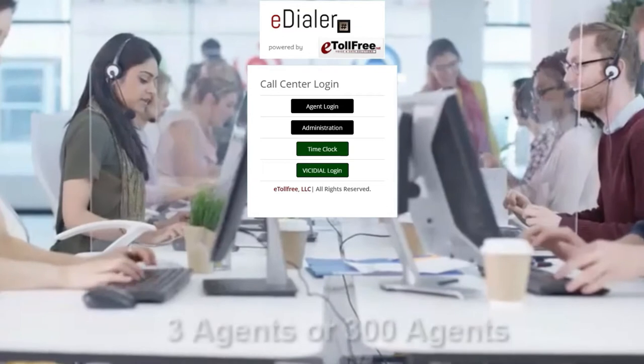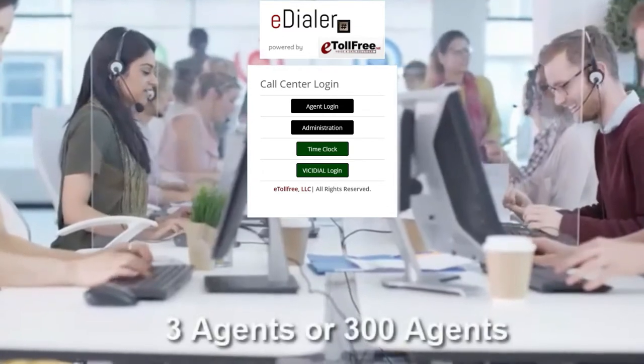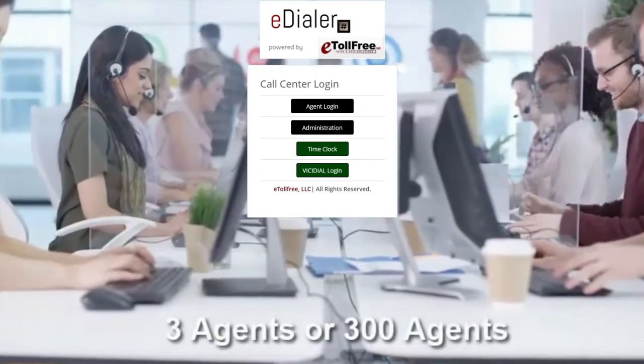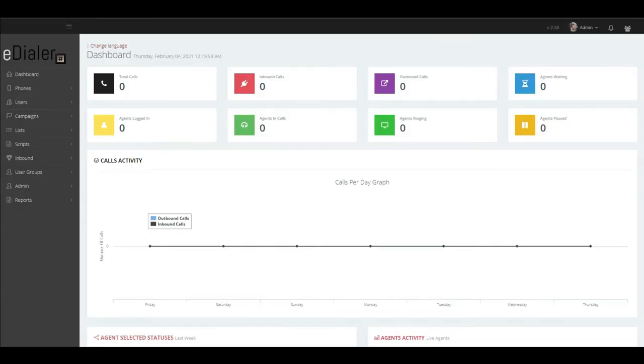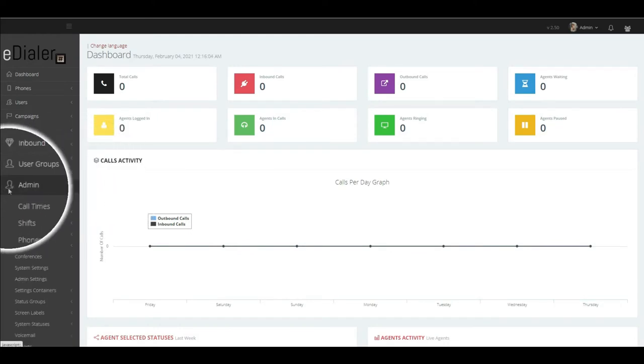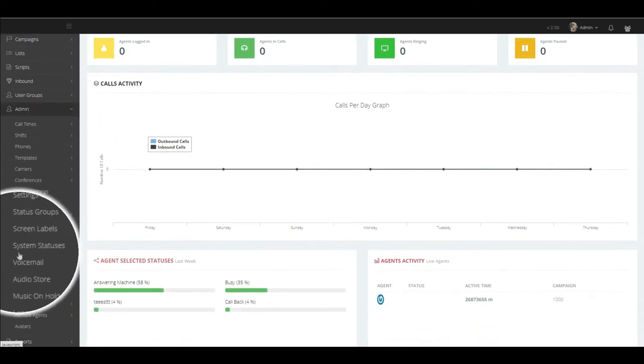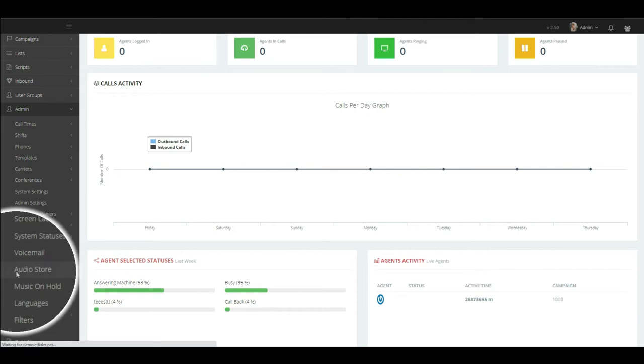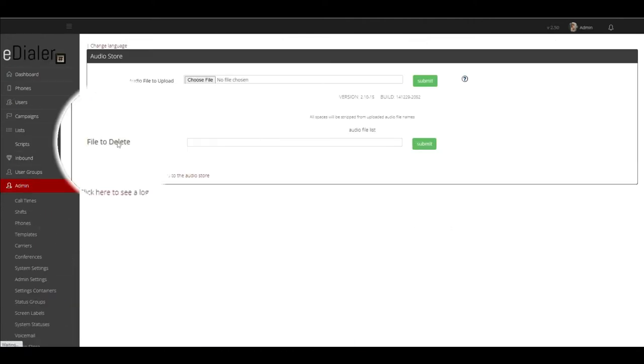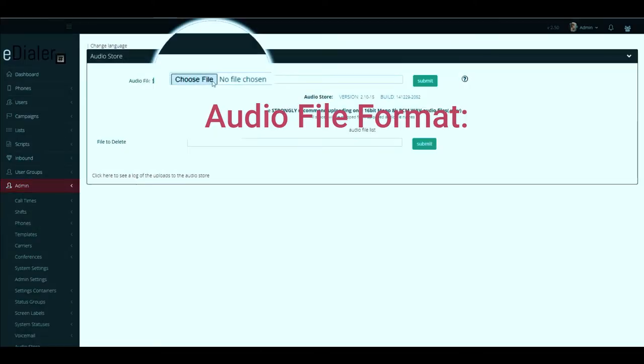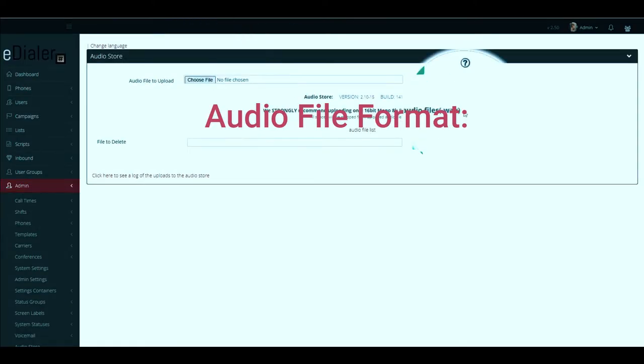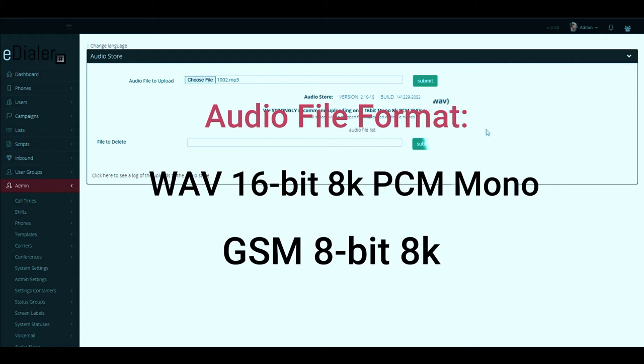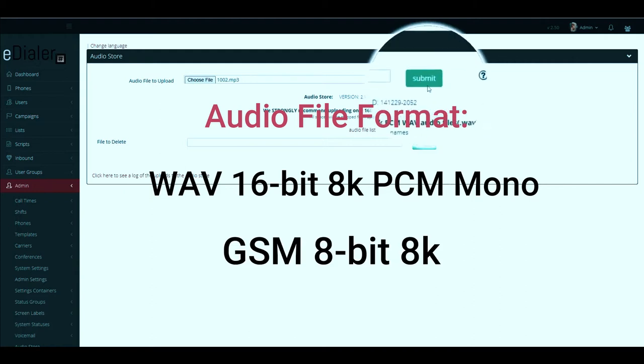First, we need to upload the audio file in eDialer phone system. Log in to eDialer's administration panel. Then go to admin and audio store to upload the file. Don't forget to upload the compatible audio formats which are wave file 16-bit 8K PCM mono and GSM 8-bit 8K.